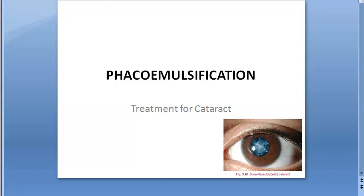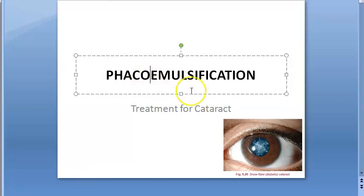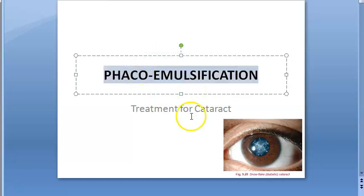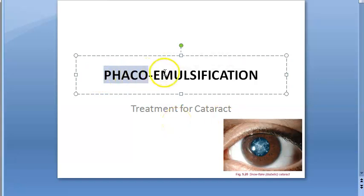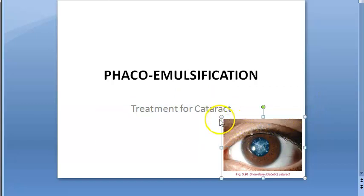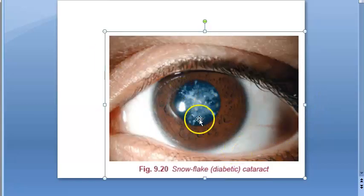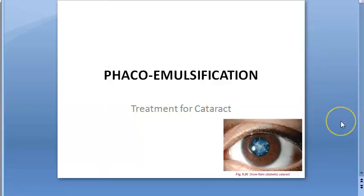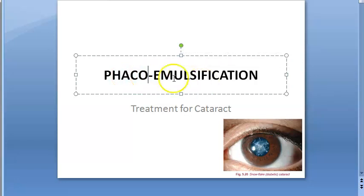In this video we look at phacoemulsification. Phaco means lens — the lens inside our eye. So phacoemulsification is emulsification of that lens. It is a treatment for cataract. Cataract is opacity of the lens; in diabetic cataract there is a snowflake appearance. One of the treatment choices is phacoemulsification, where they emulsify the lens and remove it.